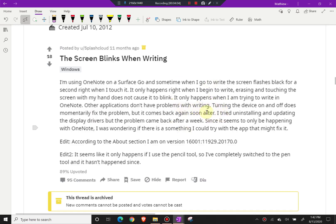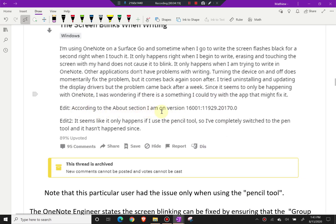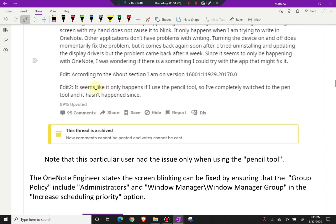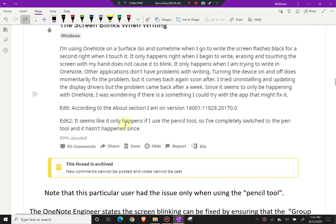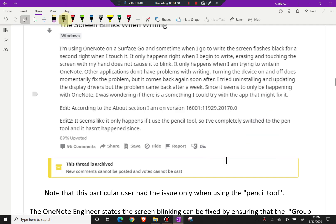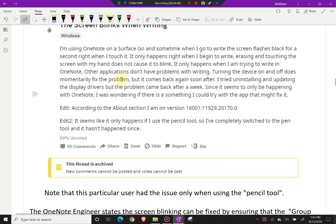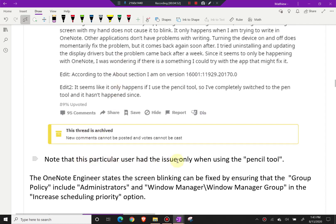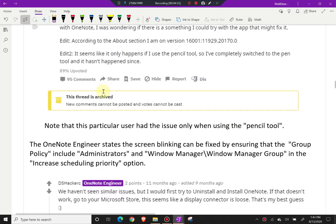That's similar to what happened to me — restarting the computer may work temporarily. The user tried uninstalling and updating the display drivers but the problem came back after a week. An edit from the user states it seems to only happen when using the pencil tool, and switching completely to the pen tool fixed it for them. Note that this particular user had the issue only with the pencil tool, but for me it arose with both.